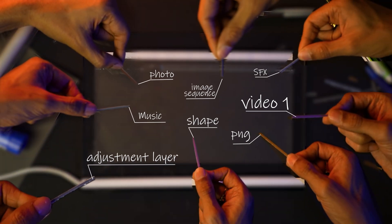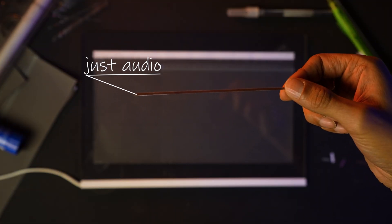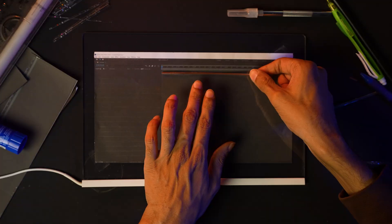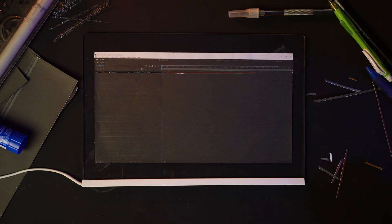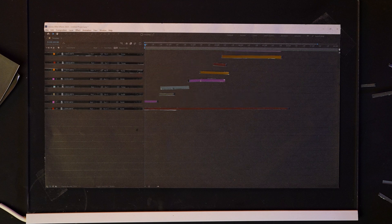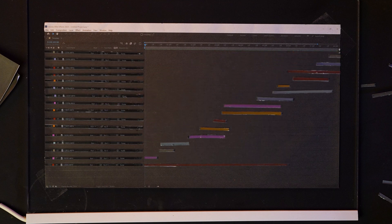Every item you bring in onto the timeline, matter ne karta if it's even just audio — agar usko timeline pe laoge, it'll make a new layer. Do you see the problem with that? Making long form videos here is nearly impossible.